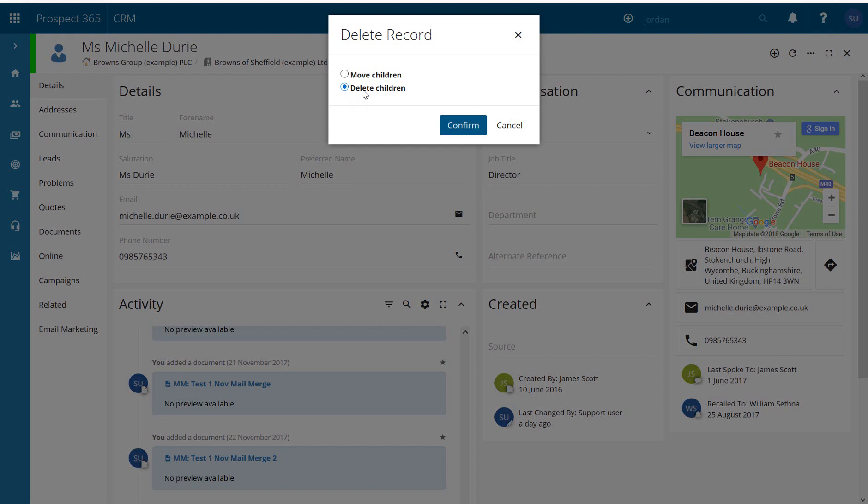Alternatively you can just delete the children, click confirm and that will get rid of the contact and any records that sit underneath it.